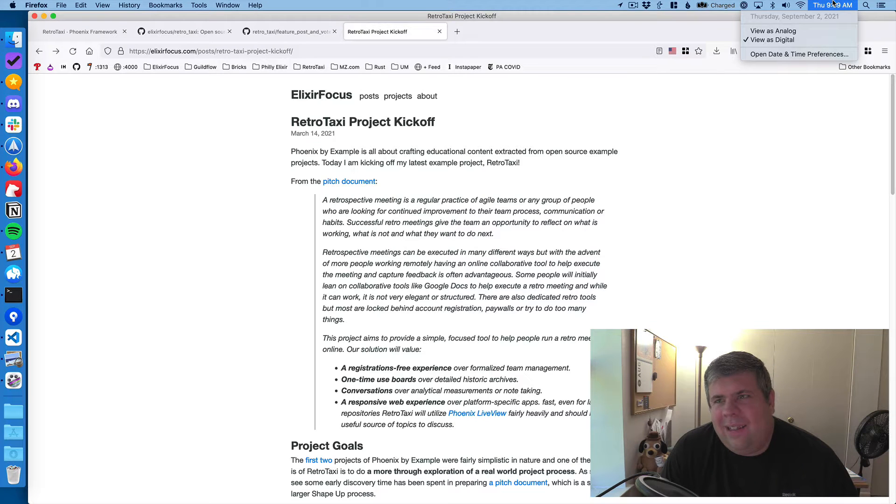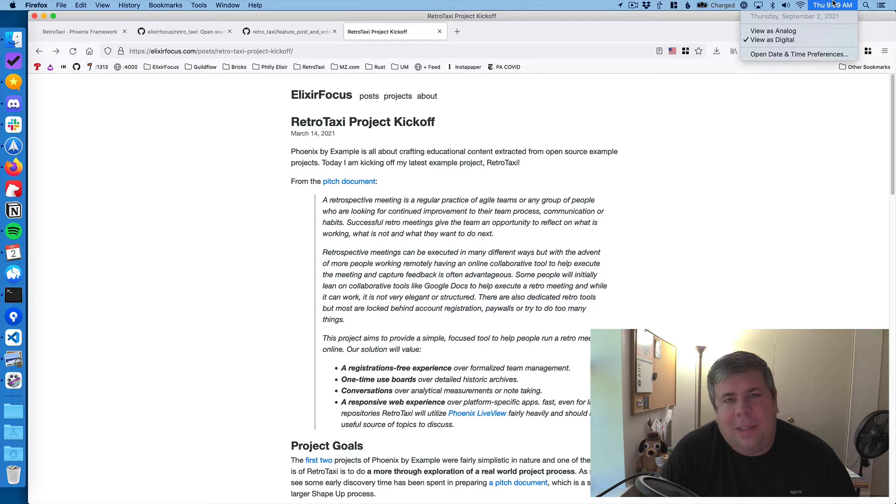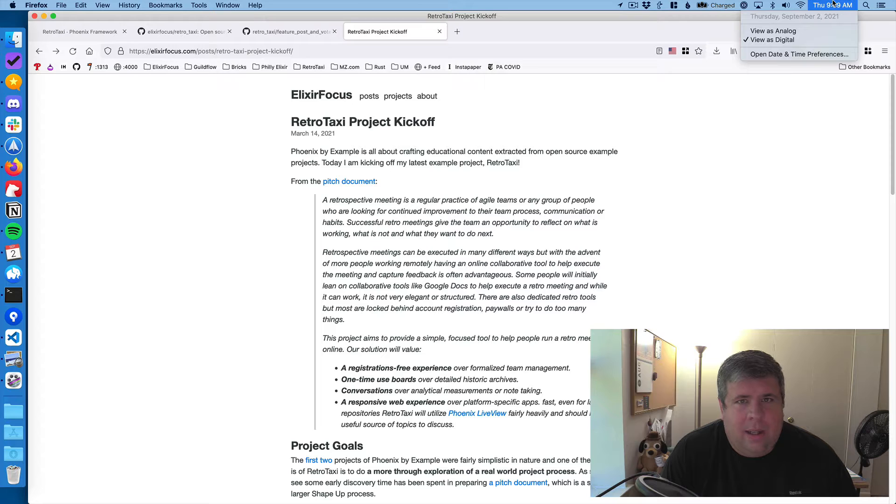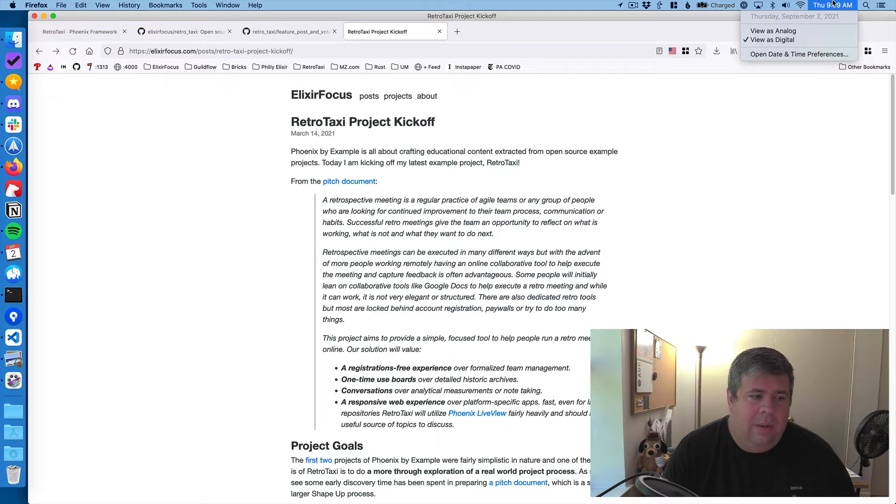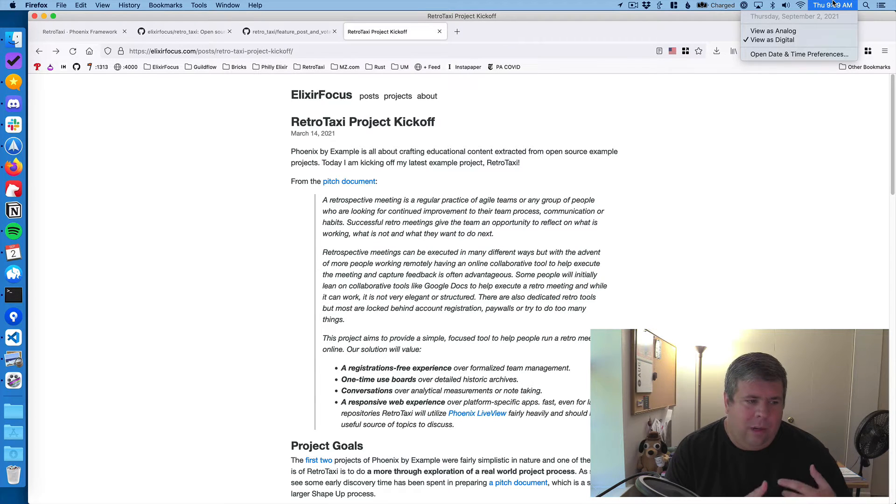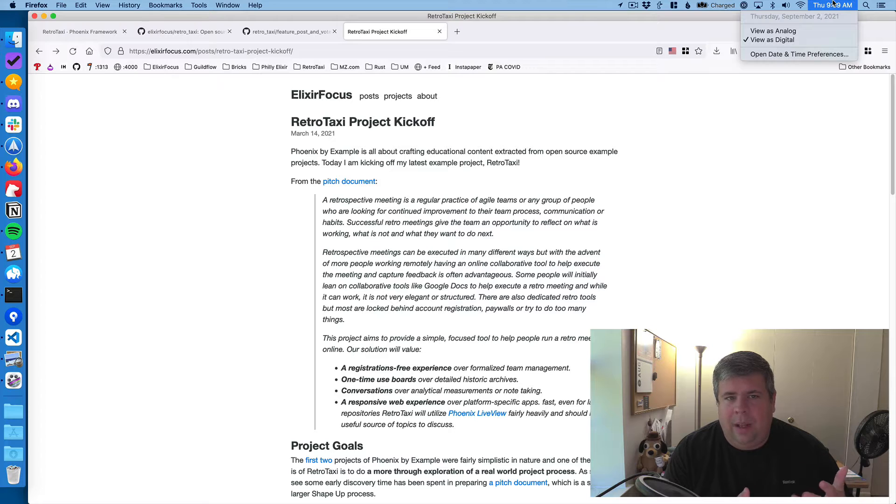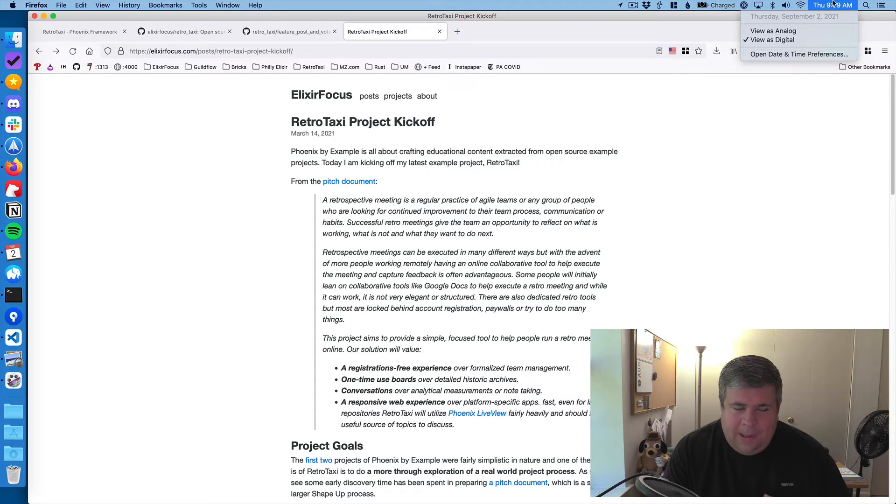Hi, everybody. Today is Thursday, September 2, 2021. My name is Michael Zornick, and this is a video supplemental to a blog post I'm working on, which will do a little update to the Retro Taxi project, which is part of Elixir Focus.